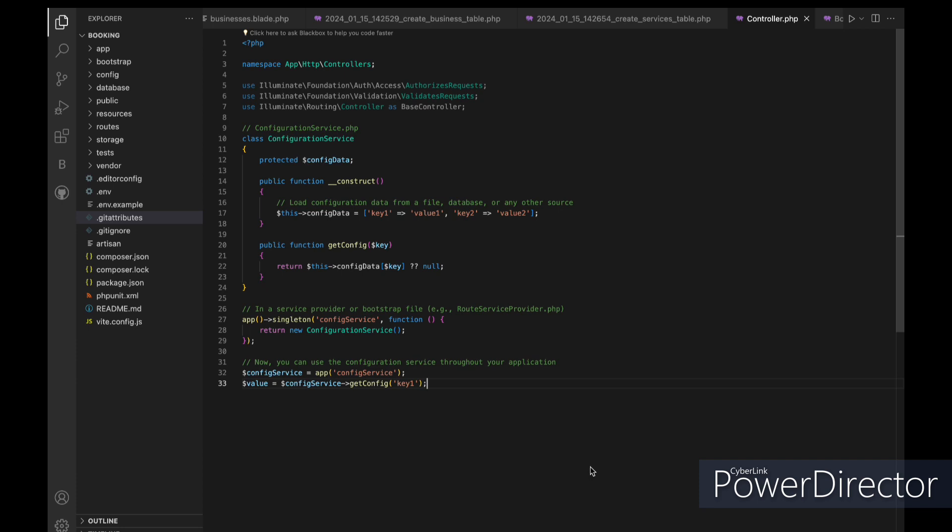In Laravel, you'll find the Singleton pattern applied to various services and components managed by the service container, ensuring efficient resource utilization and consistency in instances throughout the application's lifecycle.